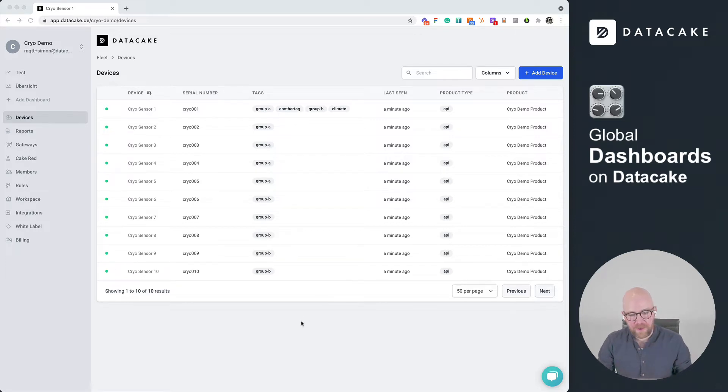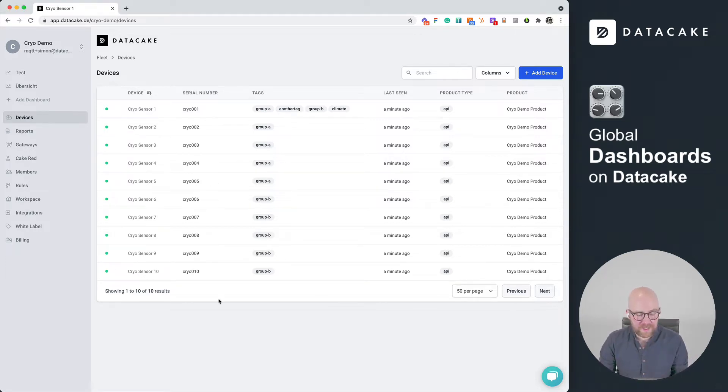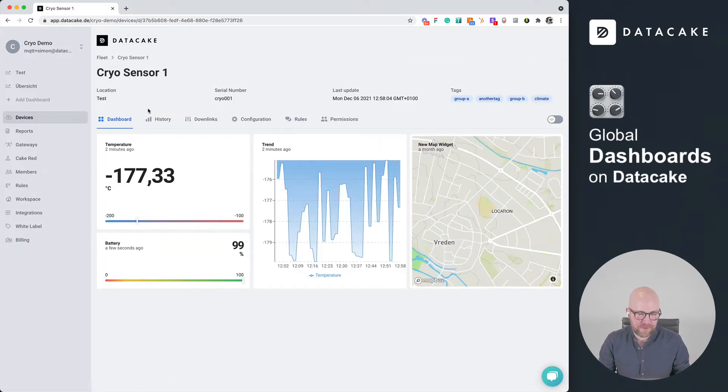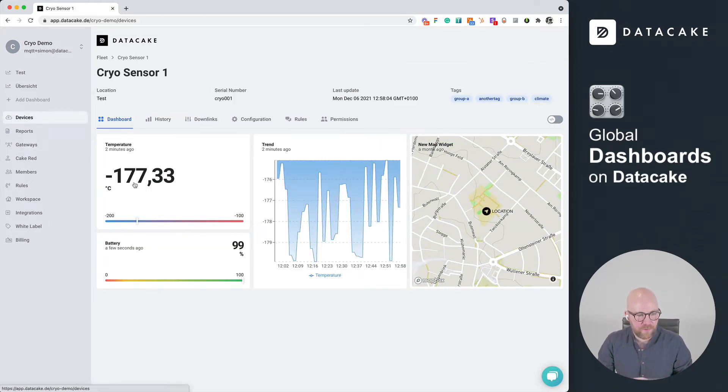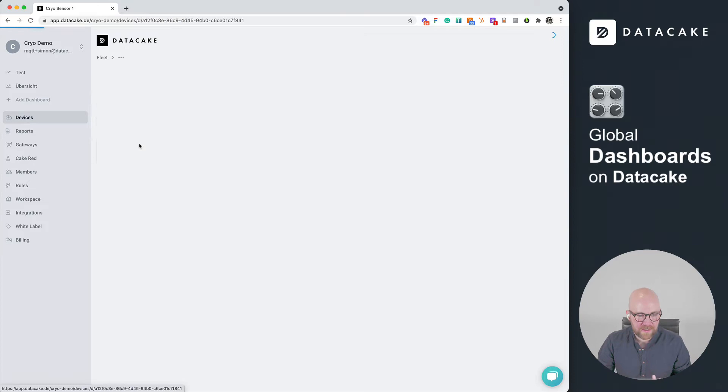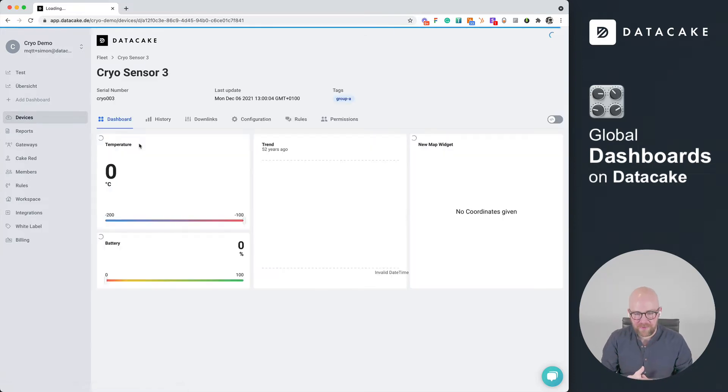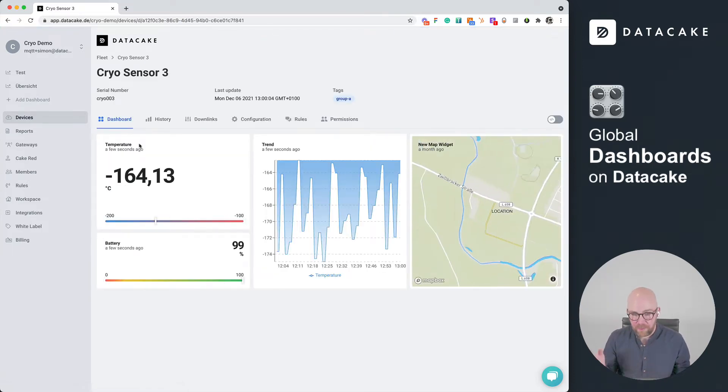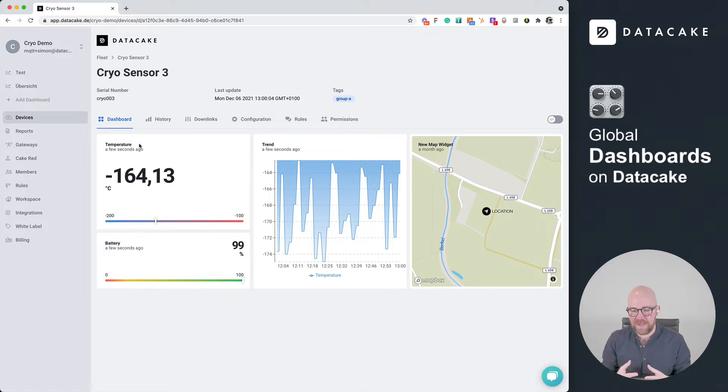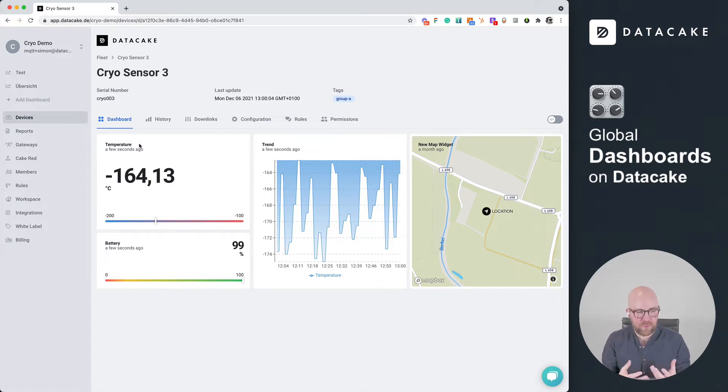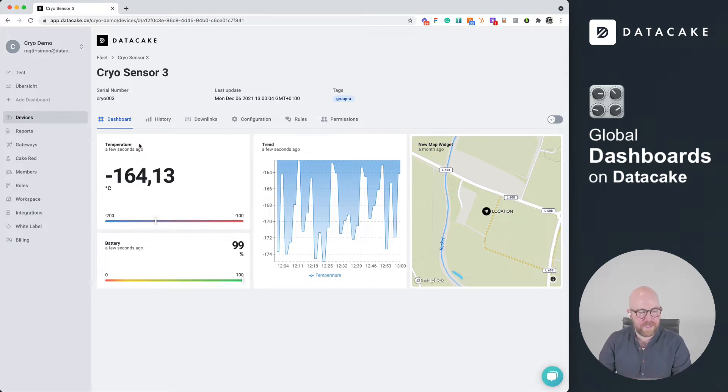So this is our demonstration workspace. We're going to use 10 sensors in there. And when you click on one of those sensors, you can see the dashboard of each individual sensor. But sometimes you want to combine these sensors into a separate dashboard, into one dashboard, that should show all the available sensors on DataCake.